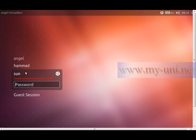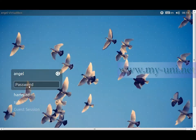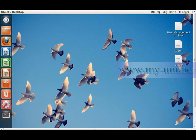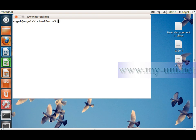Invalid password — the login fails. I'll log back in as angel, then open a new terminal with Ctrl+Alt+T. Before I unlock the account, I want to show you something. I'll open the /etc/shadow file with sudo gedit.